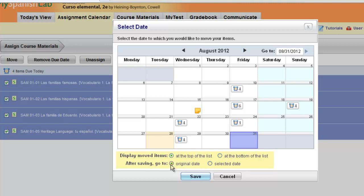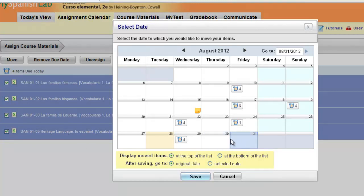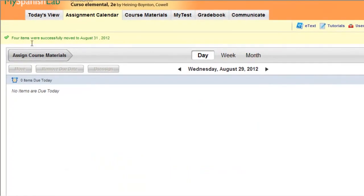No matter what you select, your items will be moved to the day that you have highlighted on your calendar. Click save and the items will be successfully moved to your new date.